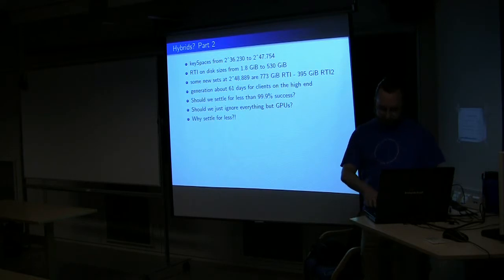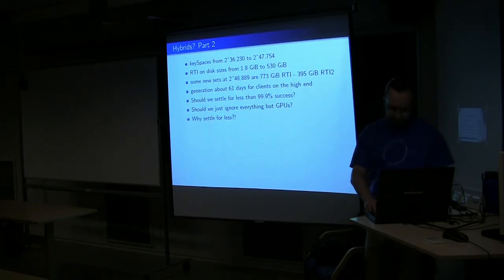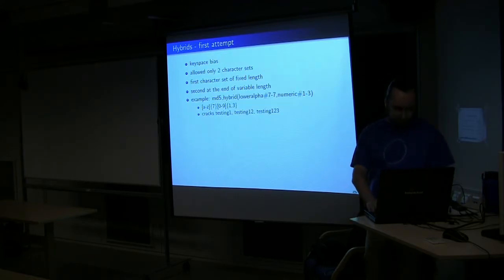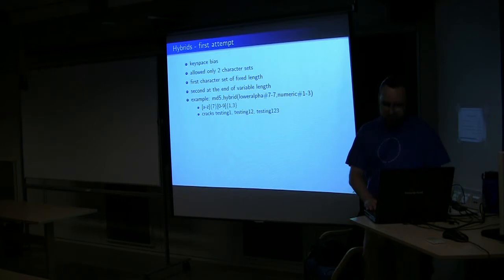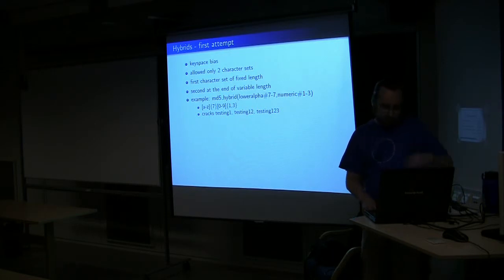So, why should we settle for less? I don't think we should. Some people think so, but, nah.